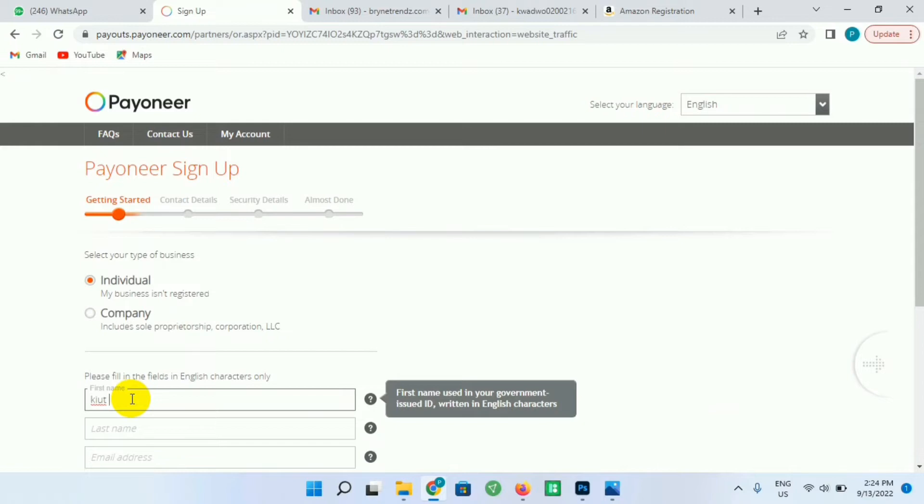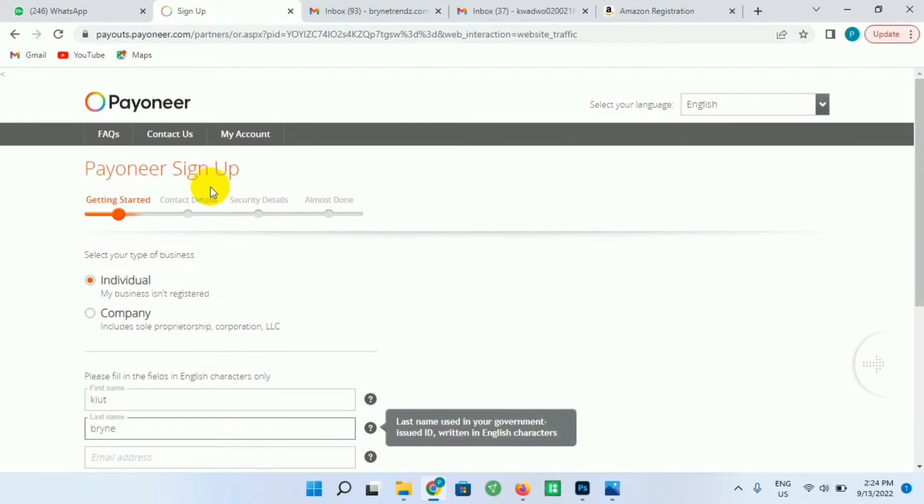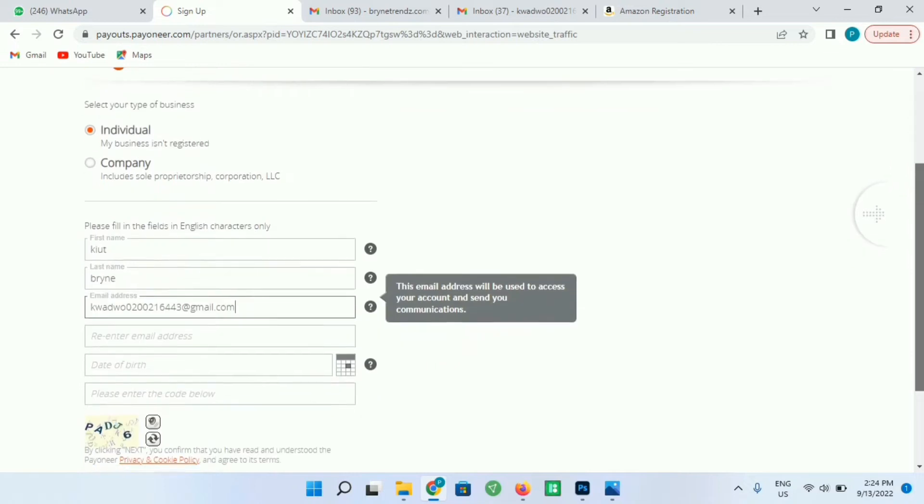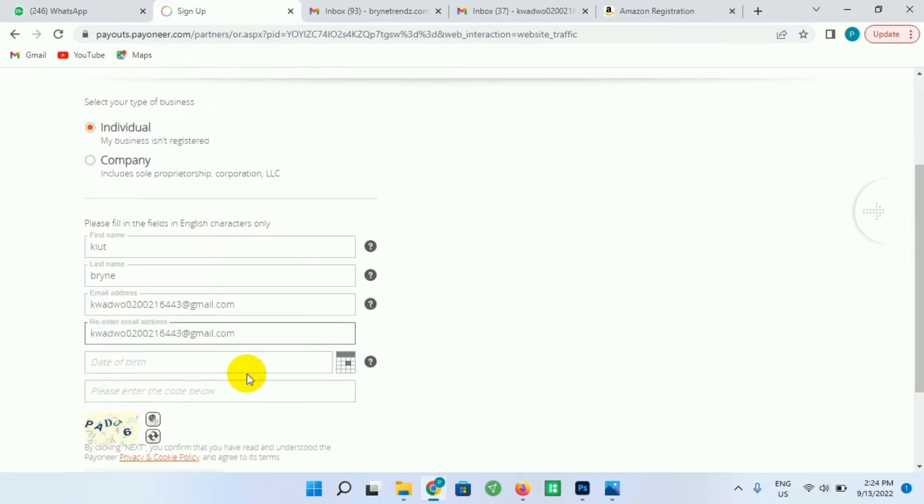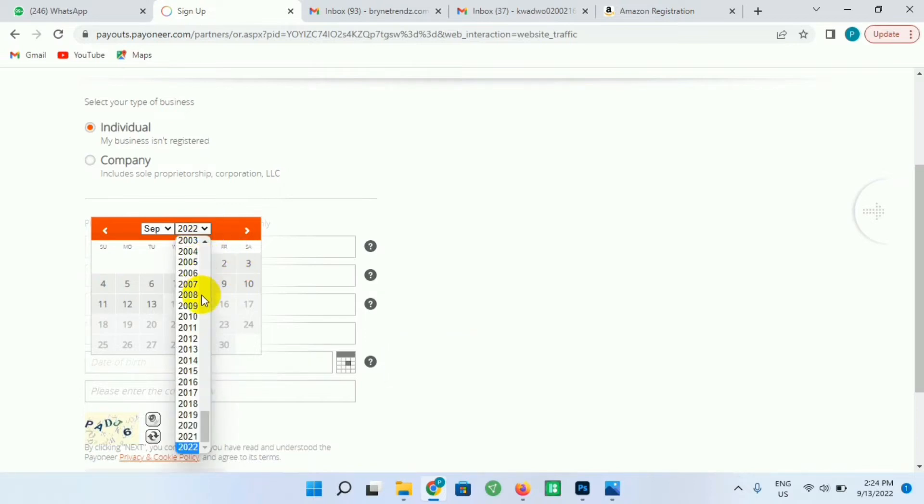The first one is for you to enter your first name and your last name. So I'll enter my first name, proceed by my last name, and I'll proceed to enter my email address. Enter the email address correctly because there will be an OTP code sent to the email address. Type your email address over here and set your date of birth over here.